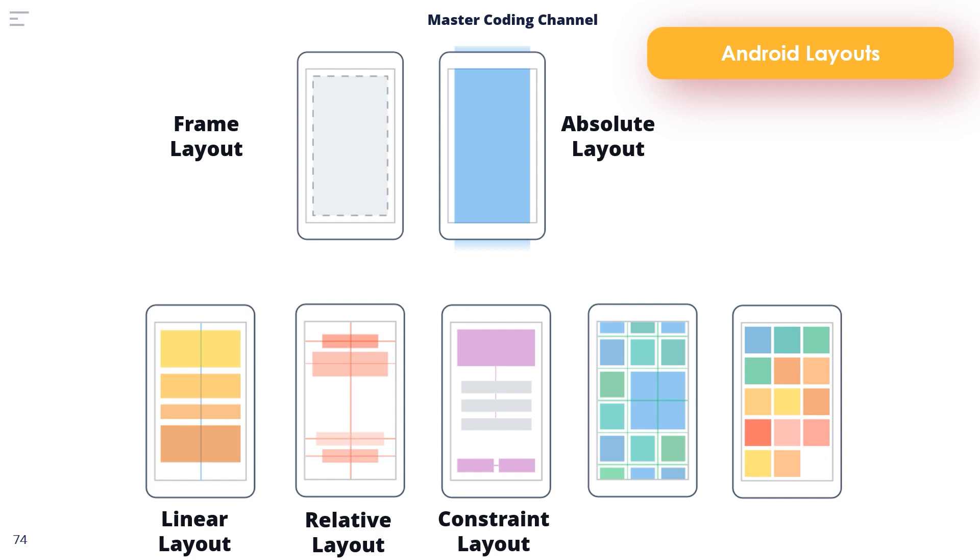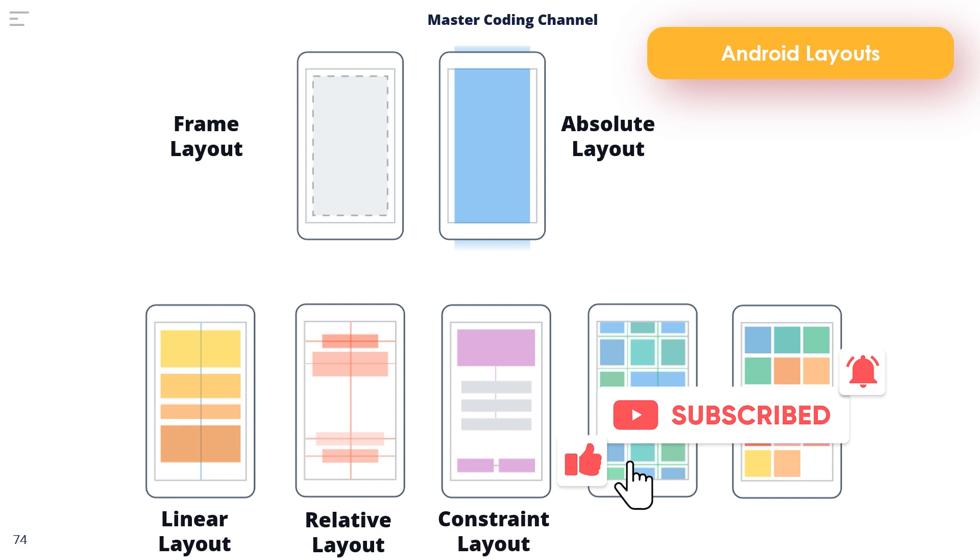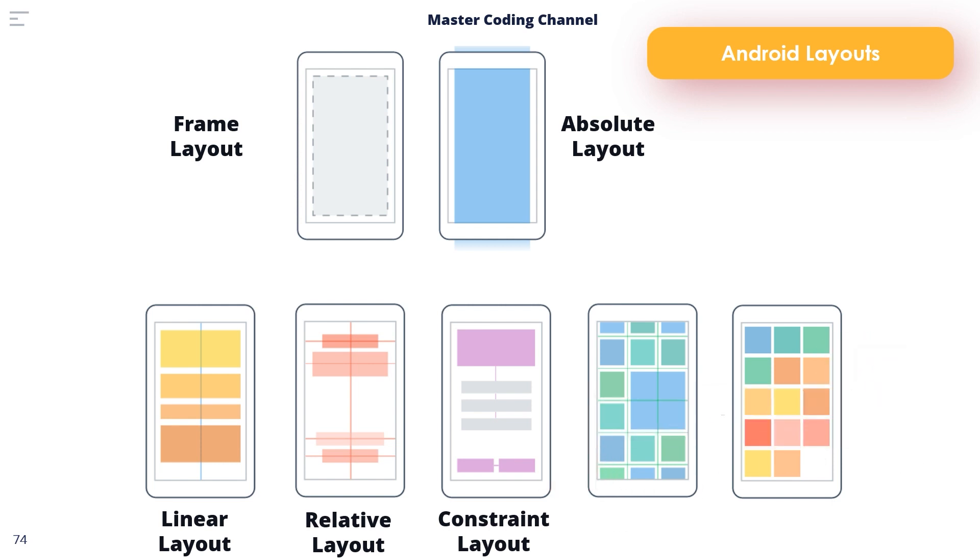The flexibility of this layout allows complex layouts to be quickly and easily created without the necessity to nest other layout types inside each other, resulting in improved layout performance. Constraint Layout is also tightly integrated into Android Studio's layout editor tool.